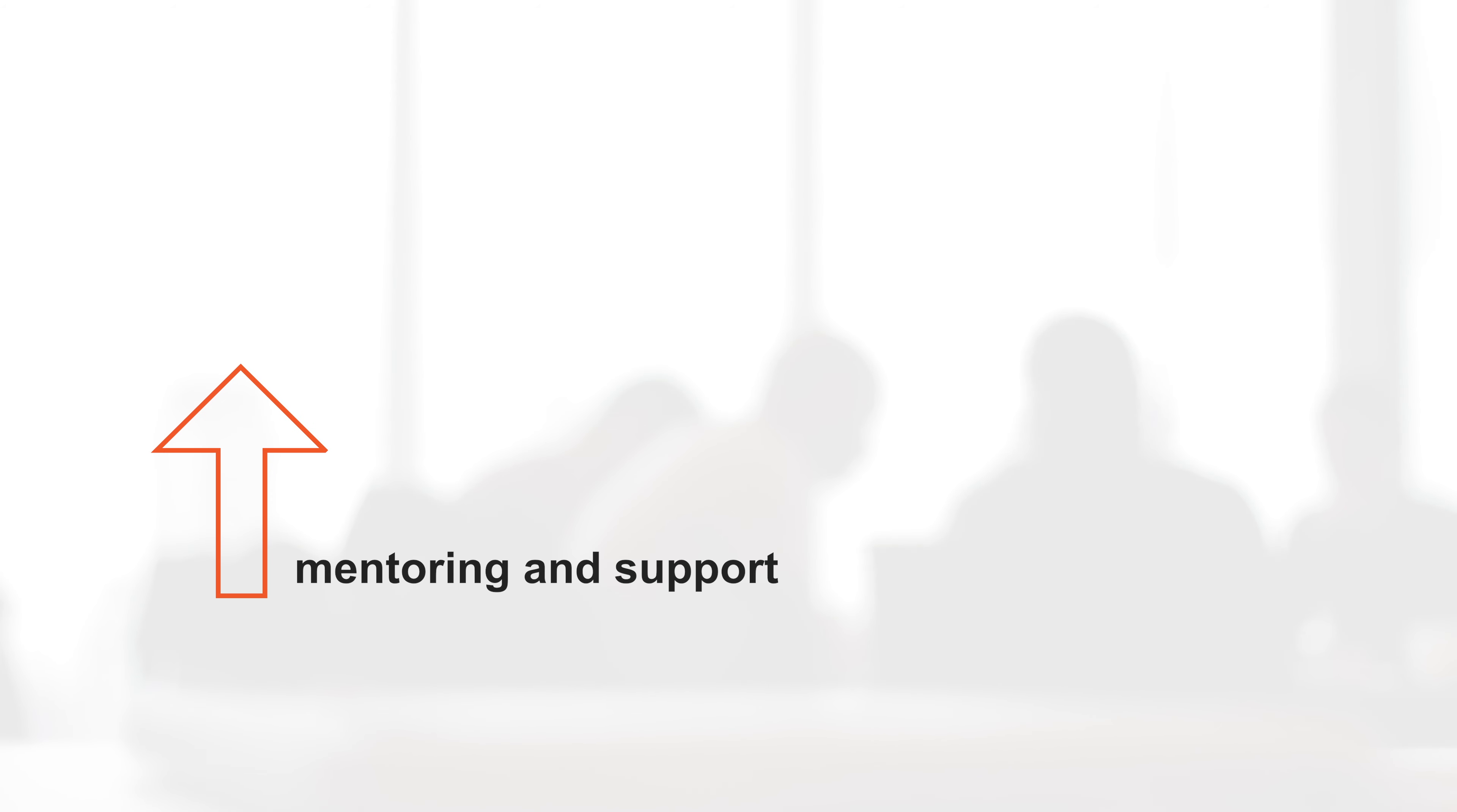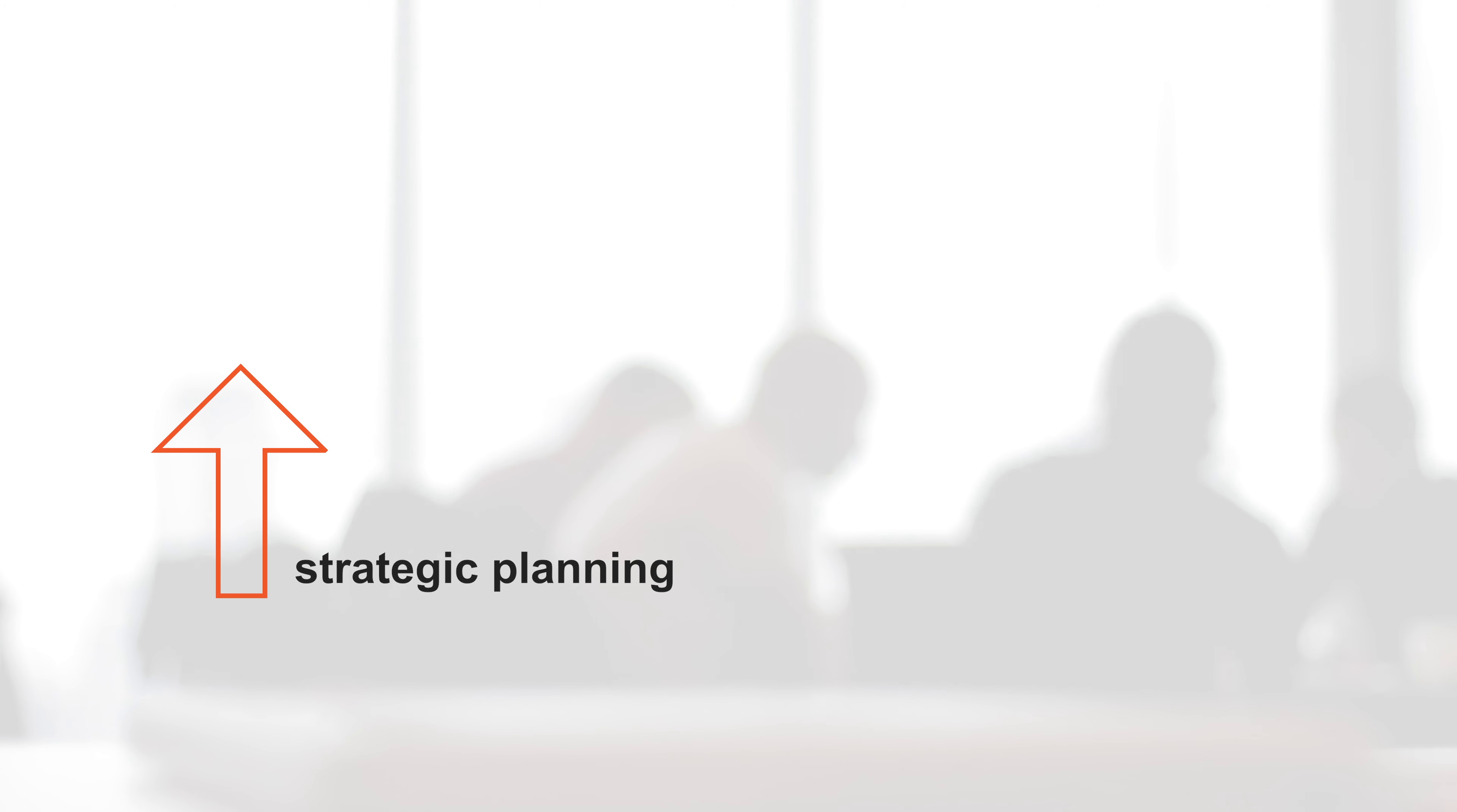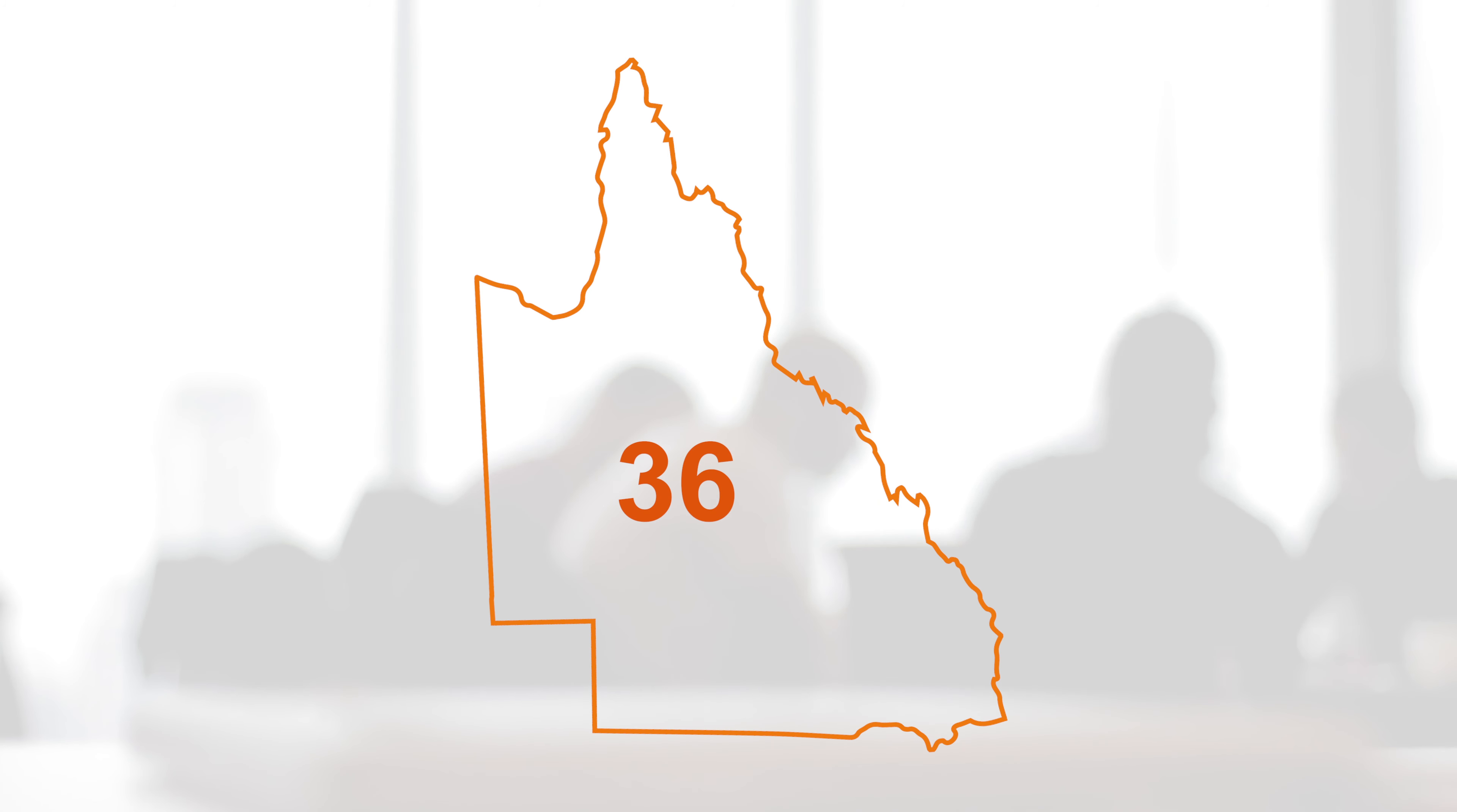CPR Group has supplied mentoring and support including AGM assistance, updated constitutions, governance workshops, and strategic planning to the 36 clubs and zones across Queensland.